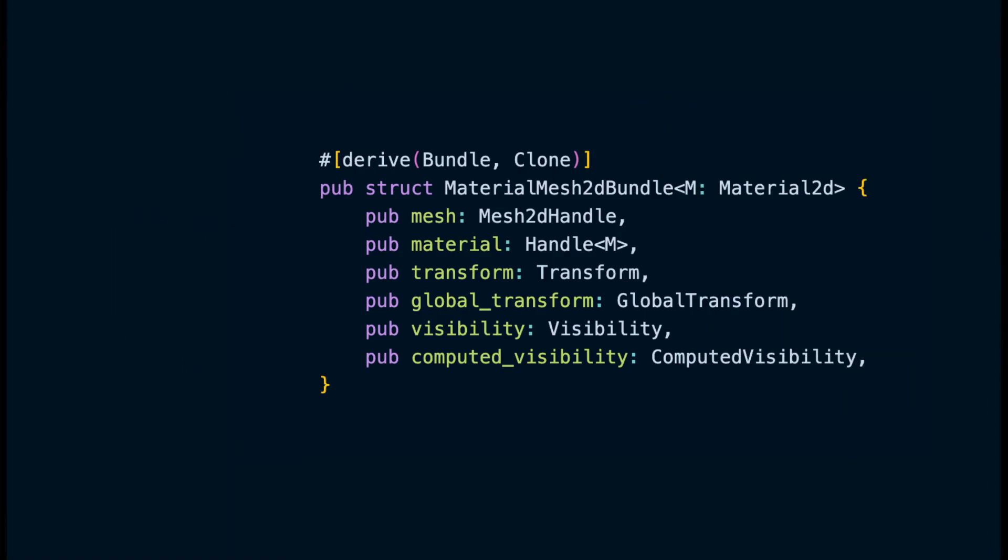To make a rectangle we're gonna use the MaterialMesh2dBundle which Bevy provides. This is present in the sprite module. This struct majorly has three fields which we will learn about today. First we would learn what a mesh is, then we would understand materials and then learn about transforms.